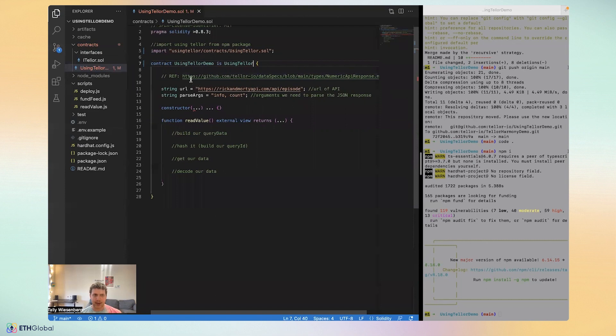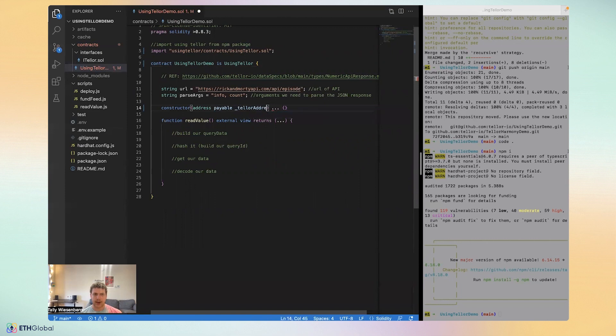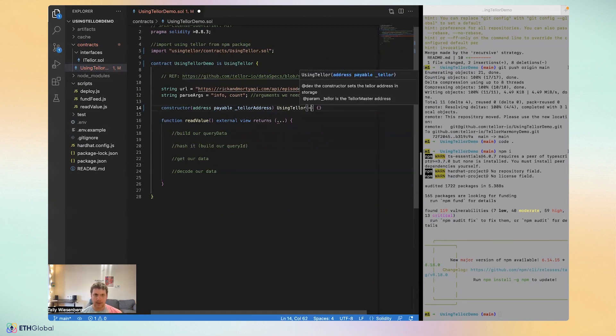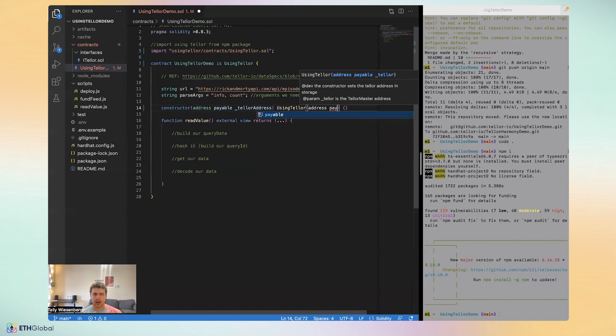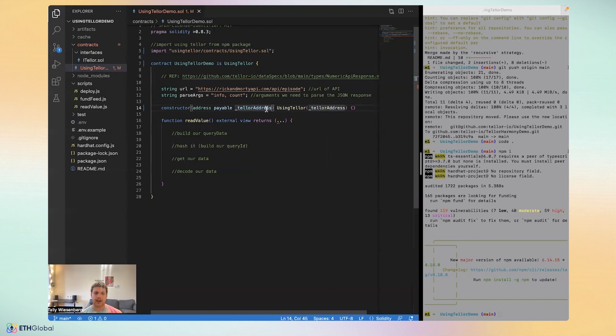I'm going to get to this in a minute, but before that we'll just fill out our constructor. All we need to do is put in a payable Tellor address, and then as well we want to fill in the constructor of using Tellor itself. What this does essentially is point our contract to Tellor Oracle. We actually don't even need to fill anything in for this tutorial in the body of our constructor.